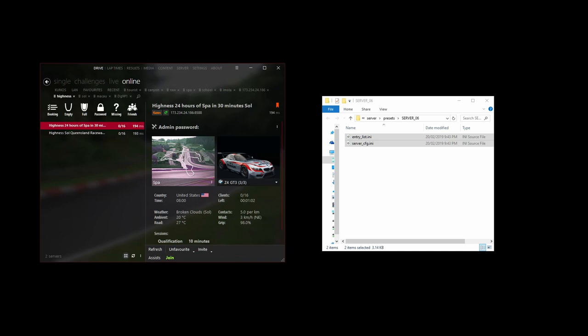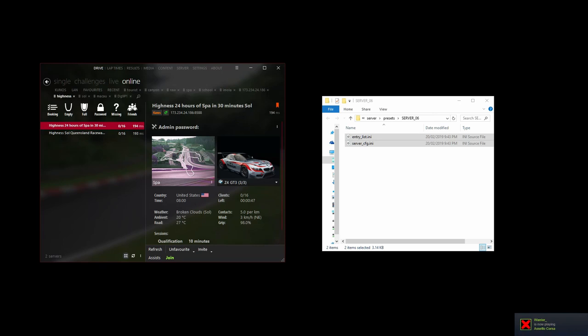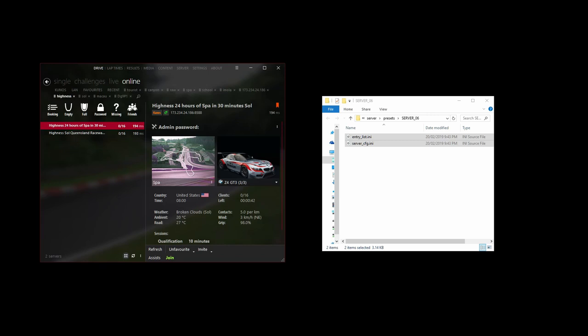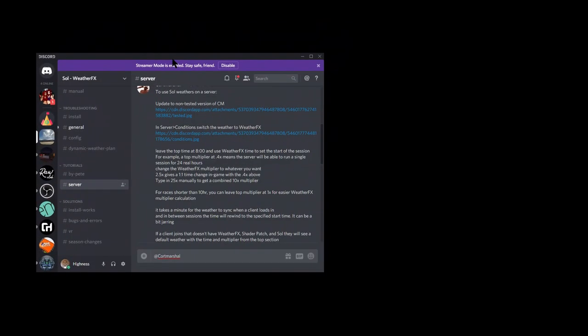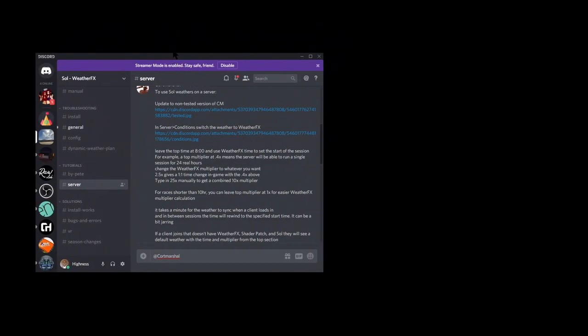You may notice that time rewinds very, very rapidly. Like the sun will set and then rise and set and rise and set really fast, like many times a second. And this may be jarring. This is just the way Sol actually rewinds the time on the server back to the start.